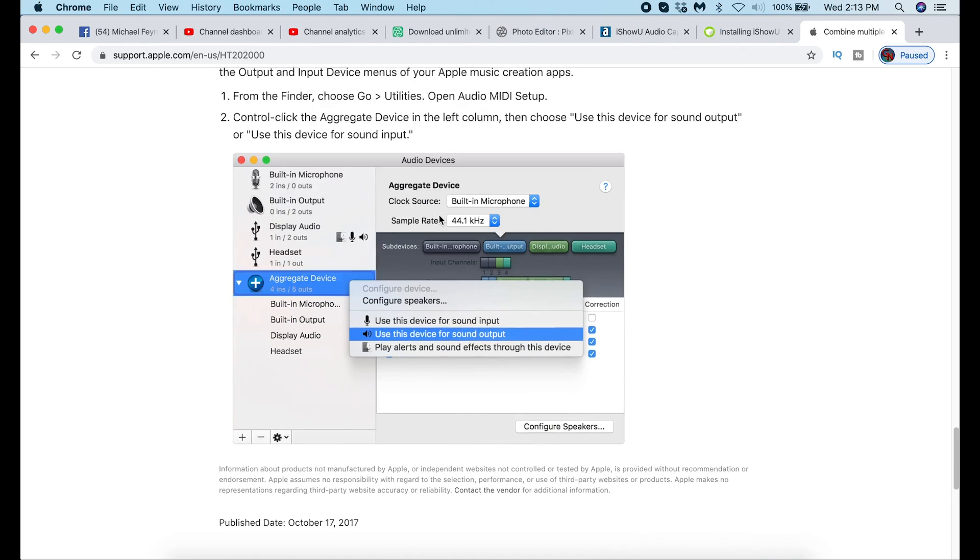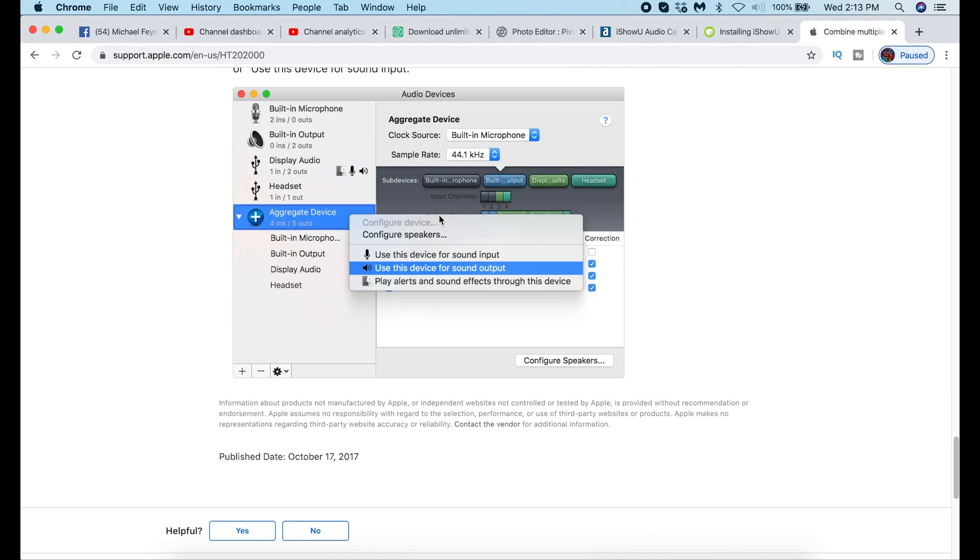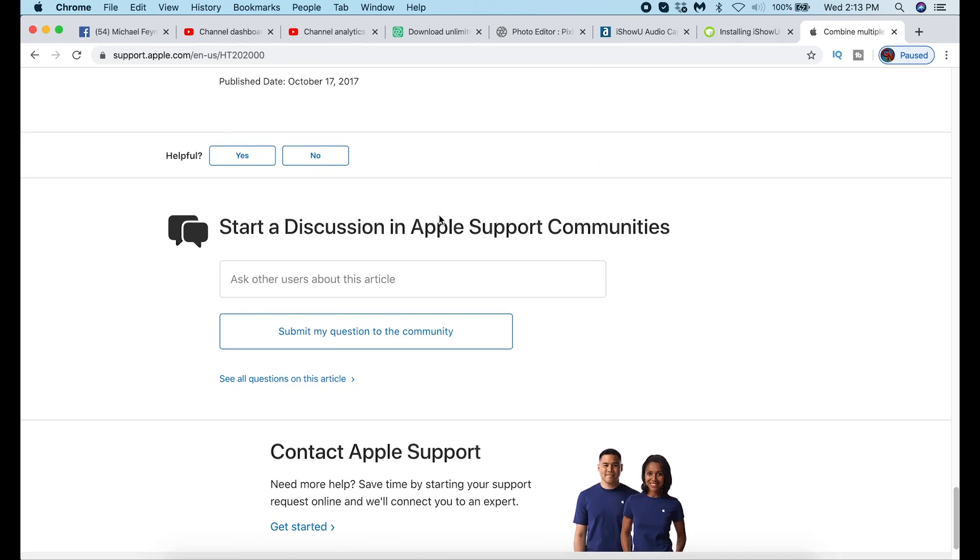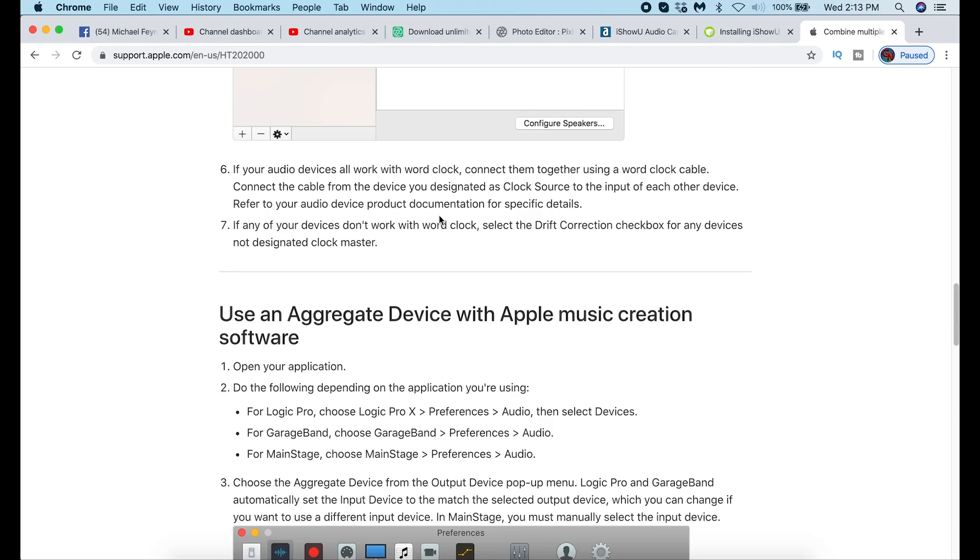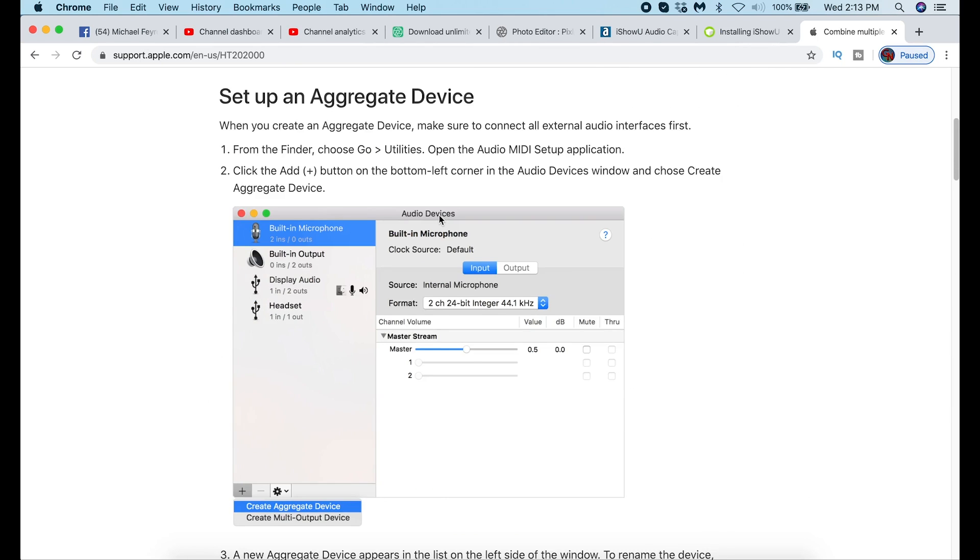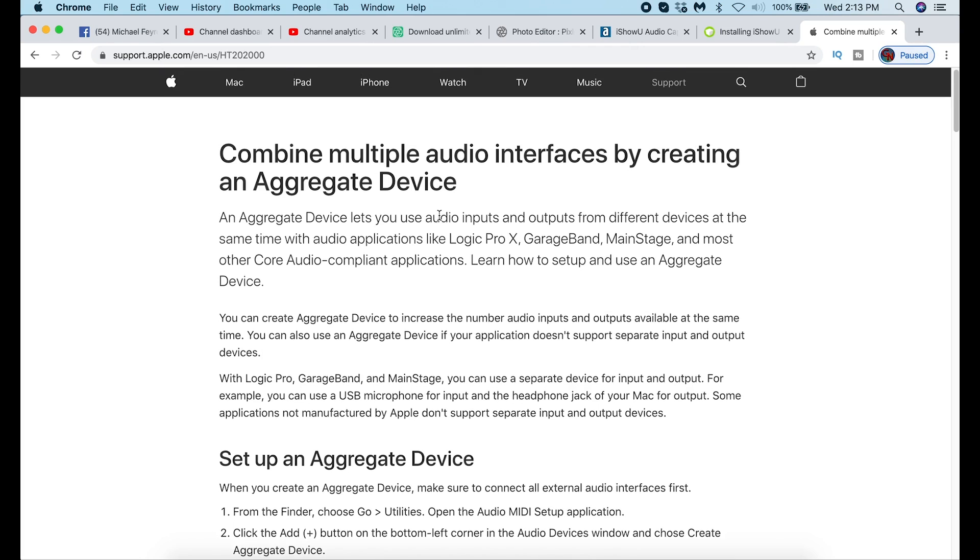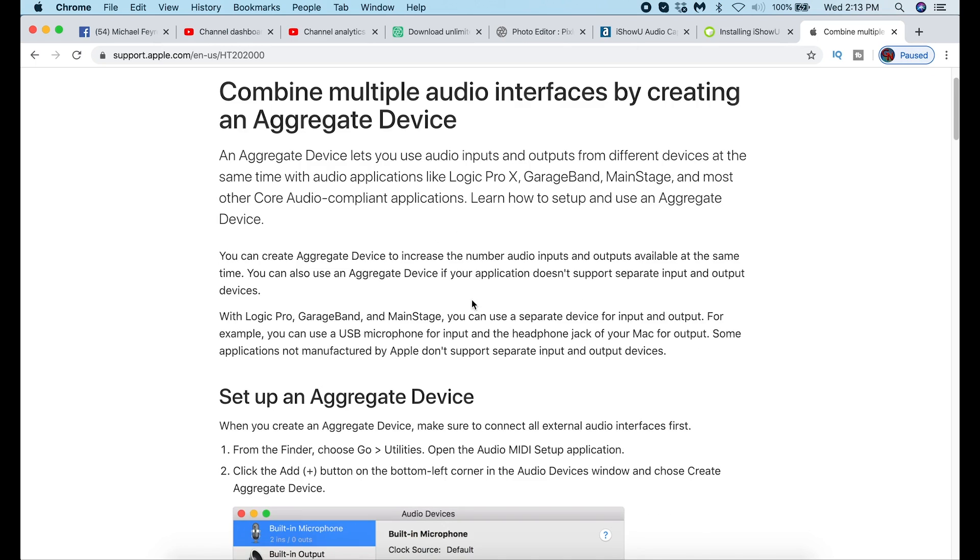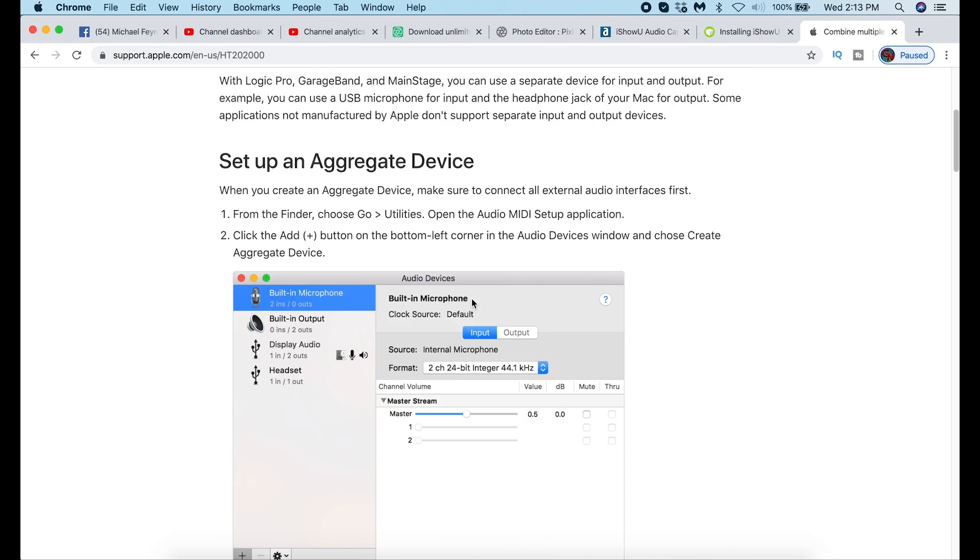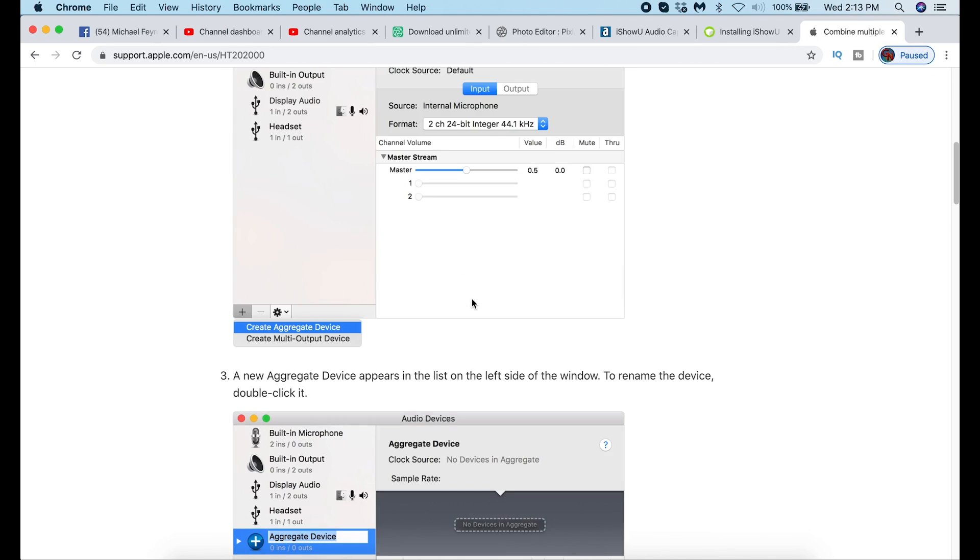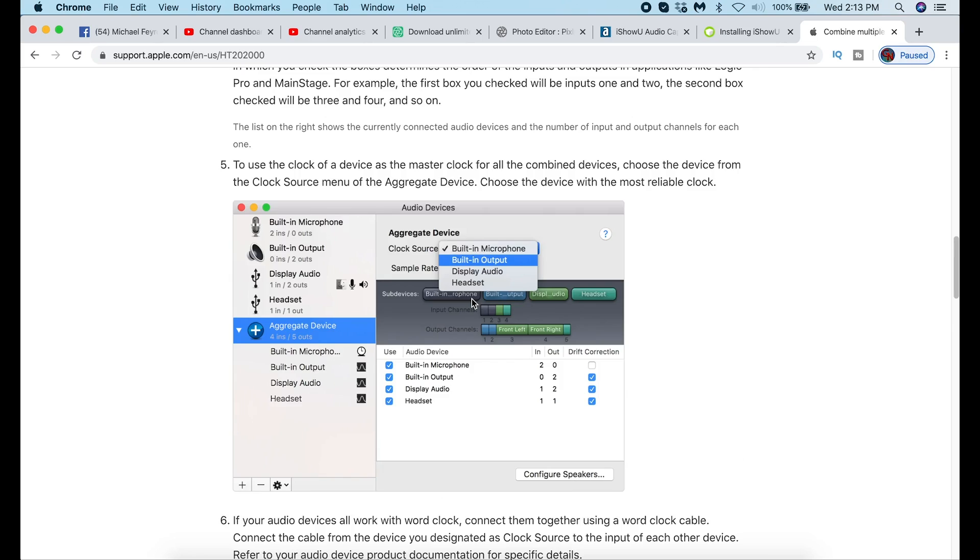This calls it set up an aggregate device. You can see when I set this up on mine, I called it multi-output device. But the link in the description to this webpage is going to walk you through exactly how to set up your aggregate device that's going to connect all of your audio into one. And you have to do this unfortunately on a Mac.